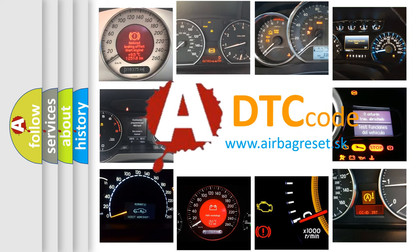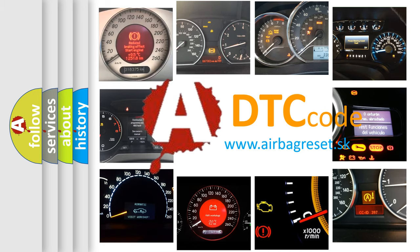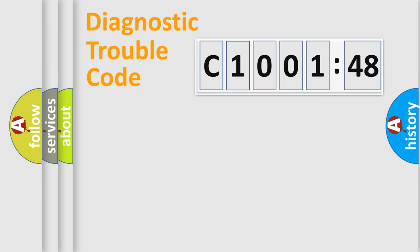What does C1001-48 mean, or how to correct this fault? Today we will find answers to these questions together. Let's do this.